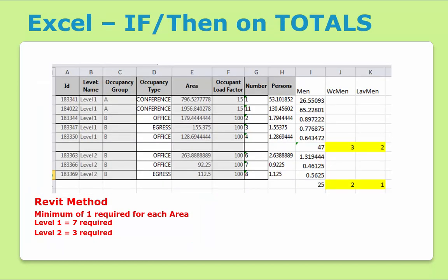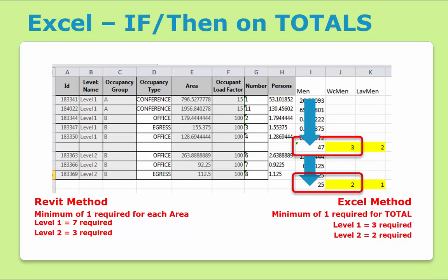If, however, we were to take that data outside of Revit — which we've done here with Bimlink — we get another way of manipulating the conditional statement. As you can see, if we first add up all the occupants per floor, and then use the conditional statement on that subtotal, we get very different results. Now we only need three men's toilets on the first floor instead of seven. This is saving your building owners serious money.